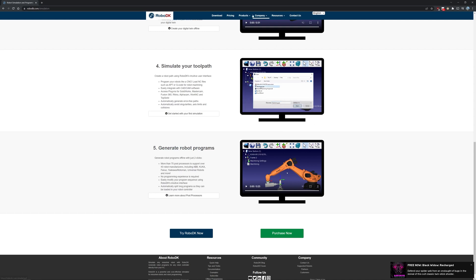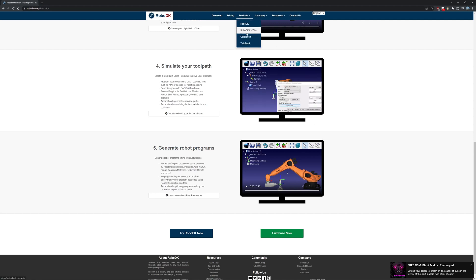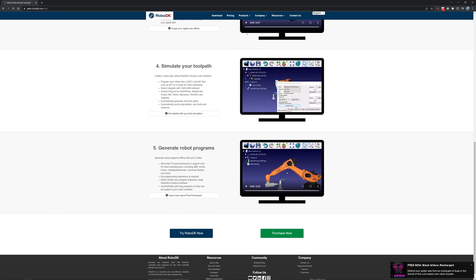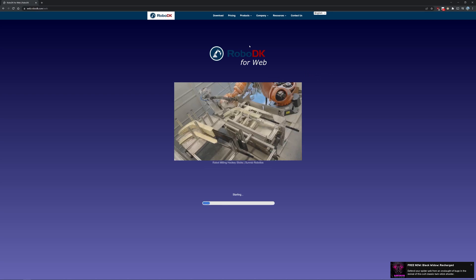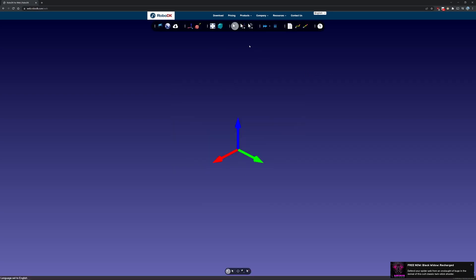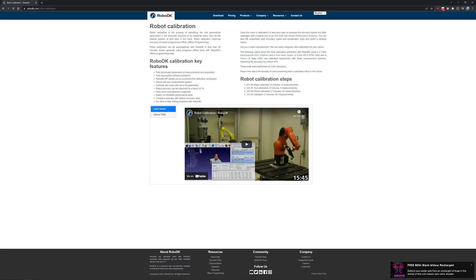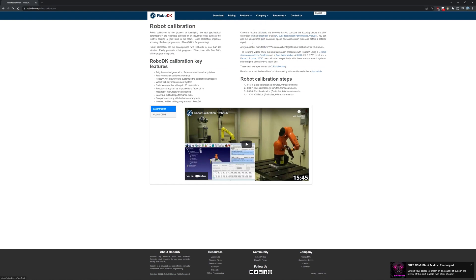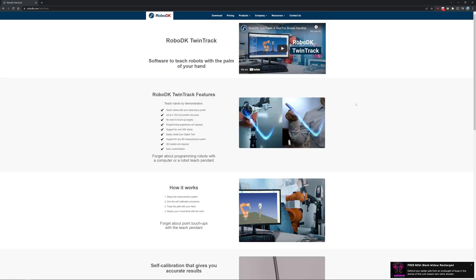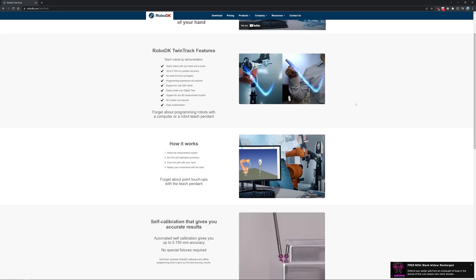They also have a 3D simulation online — you can check any 3D models or run a fast program live on their website. If we go to Products, we can see the robot calibration option. They have a very professional team and they can help you set up your robot and calibrate it with a camera or laser.